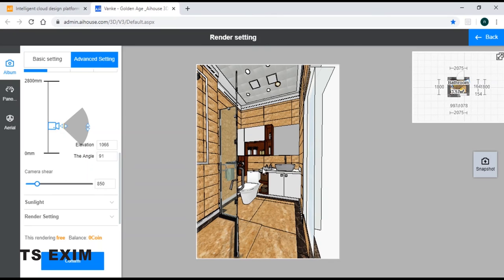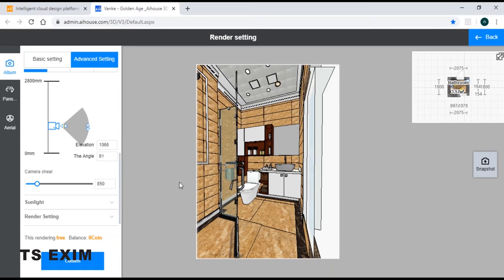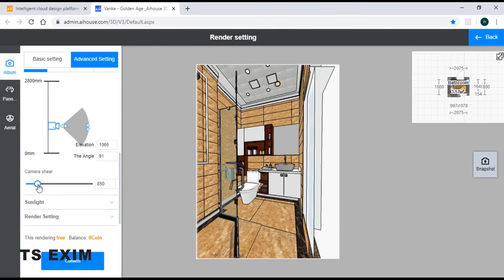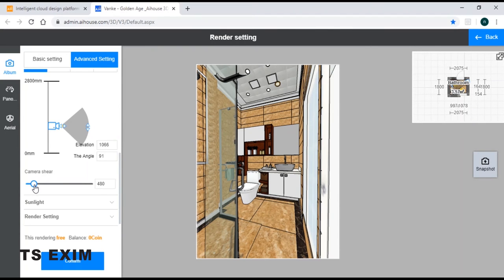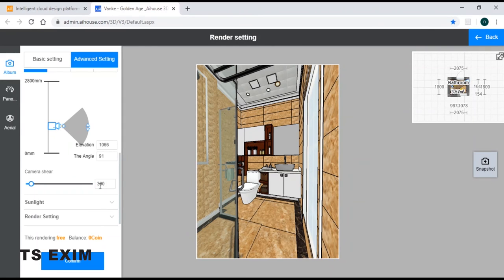And over here, my camera is behind my wall, or maybe in between my wall. So what I can do is adjust my camera shear. Or maybe I can just key in accordingly.